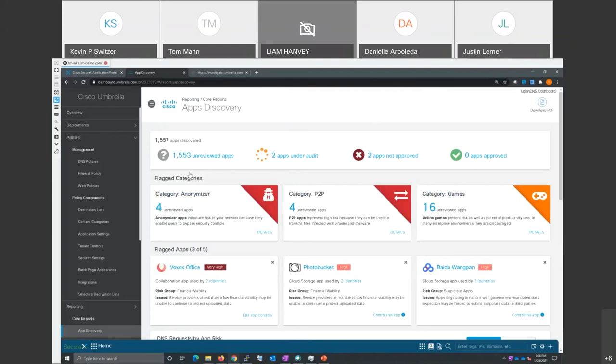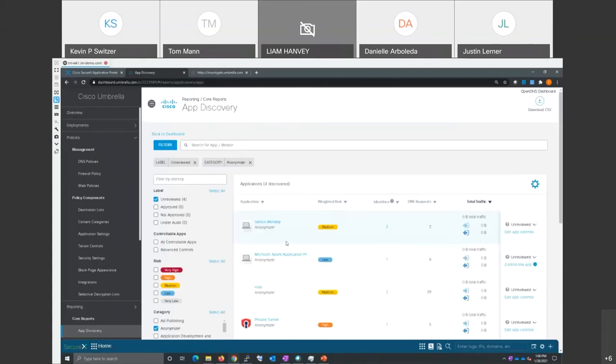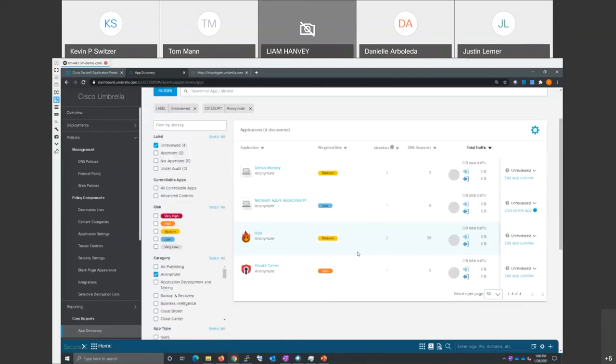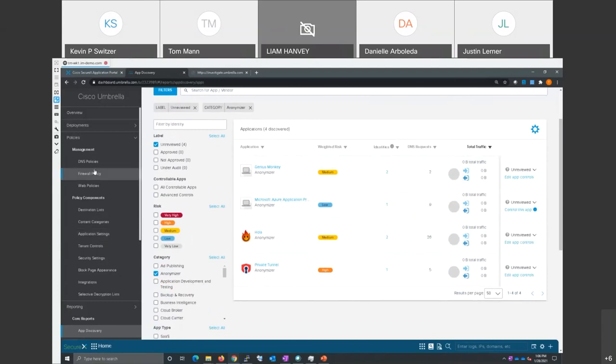Now I just went back to kind of the main application screens, and you see it's breaking down some of the most risky at top. Anonymizers are a way for end users to try to bypass your security. And this is showing some anonymizers that are trying to be in use. Here's a fun one, Genius Monkey. I believe I'm blocking that also. So there's all kinds of policies you can set and categories, both for applications and for URLs for content.